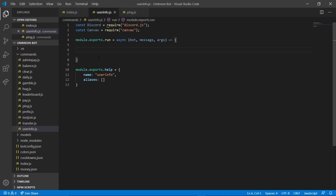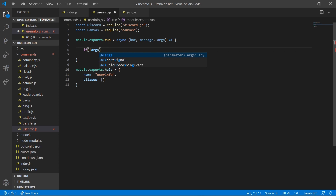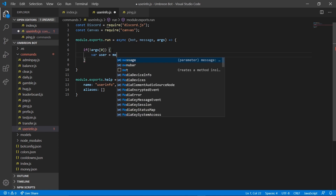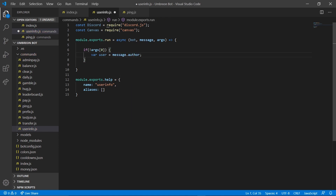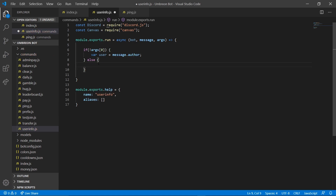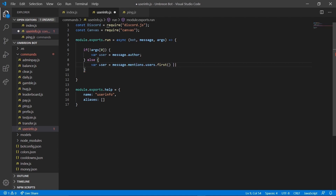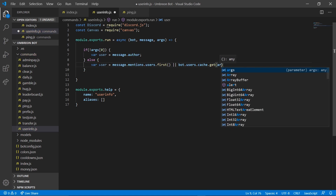Getting started, because we want to do canvas and it's user info, we also want to be able to access other users. So we're going to create an if statement: if args[0] does not exist, we are going to set user equal to message.author. If it does exist, we need an else statement, so we're going to do variable user equals message.mentions.users.first() or bot.users.cache.get(args[0]).